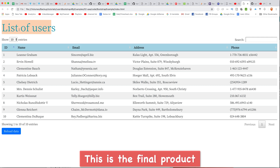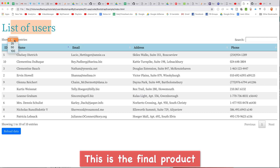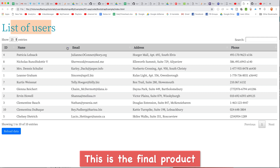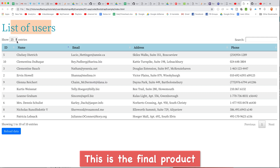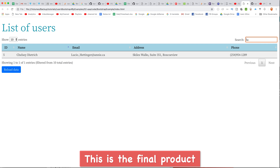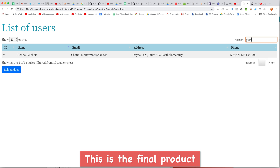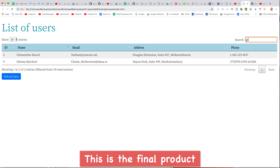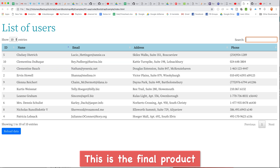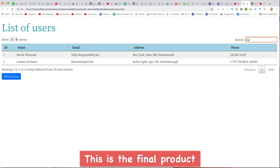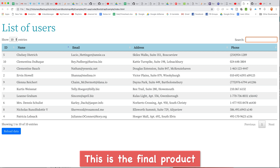Hi everyone, today we will talk about how to use a list of table data in jQuery. In jQuery we can use a library to search, filter, and display a list of data.